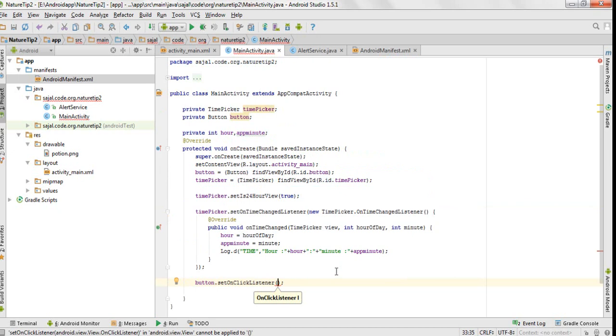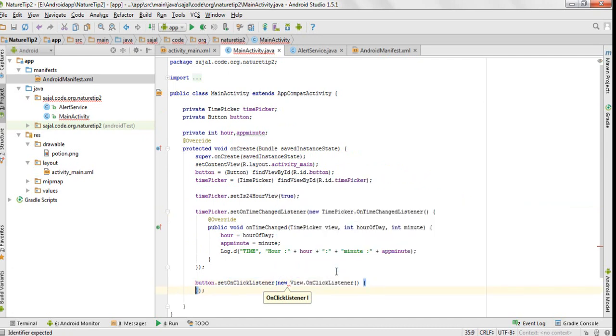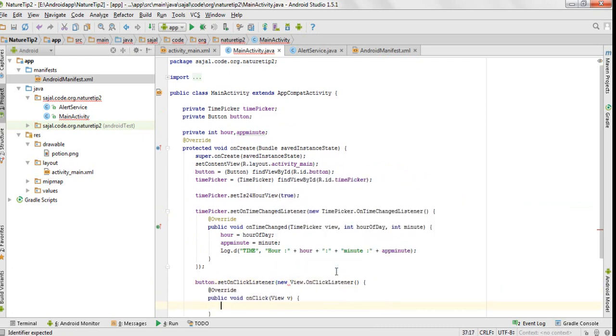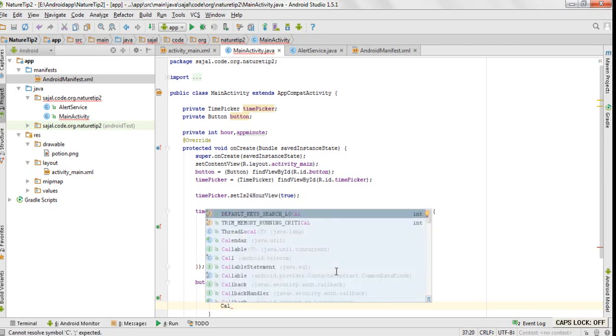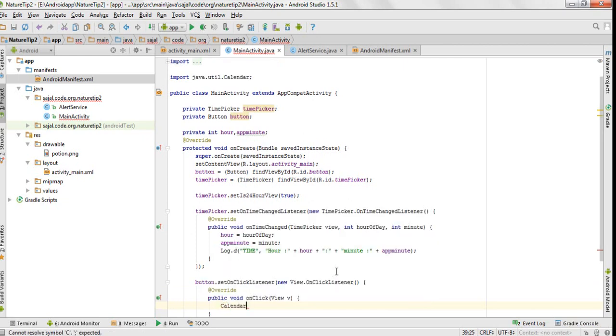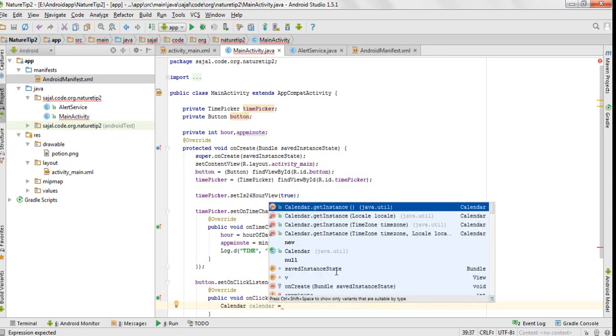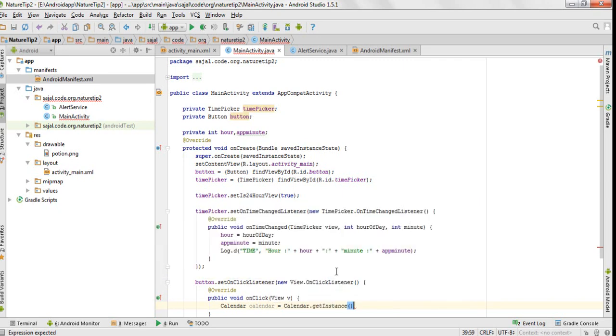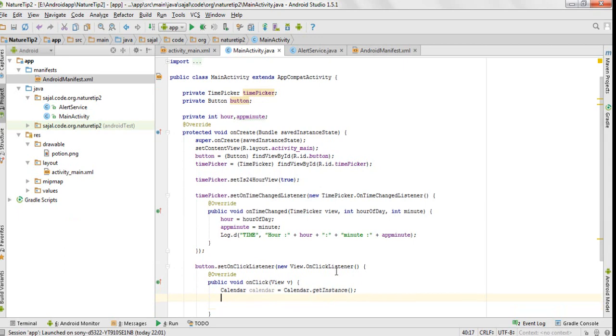We want to create a notification whenever we press or touch the button, so we would call onClick listener on it. Now to set the time on which we want to notify the user, we would get it through the Calendar class.